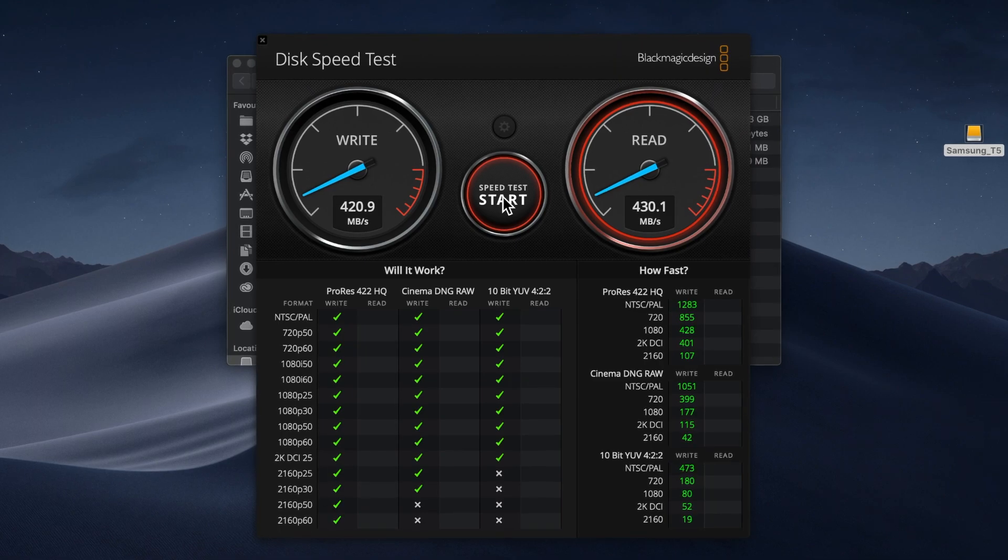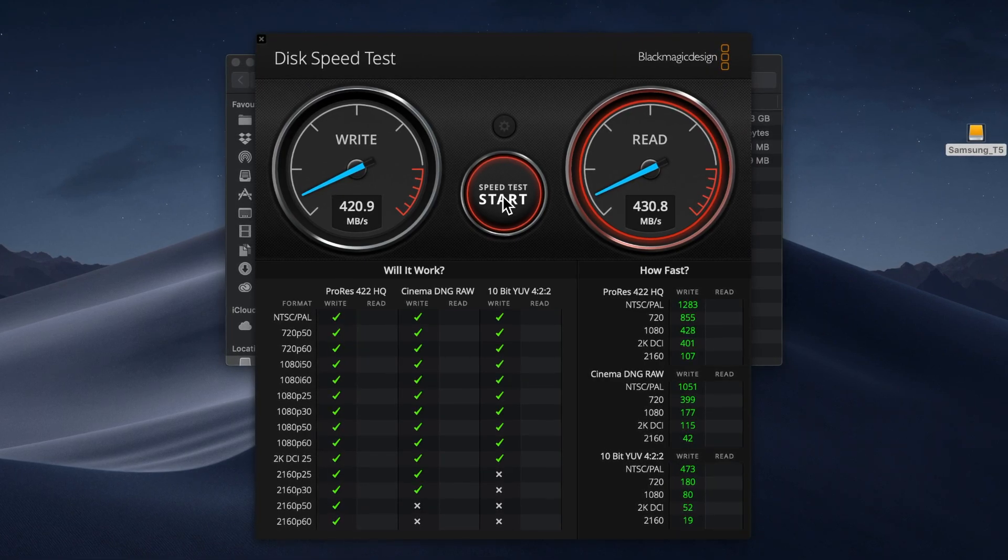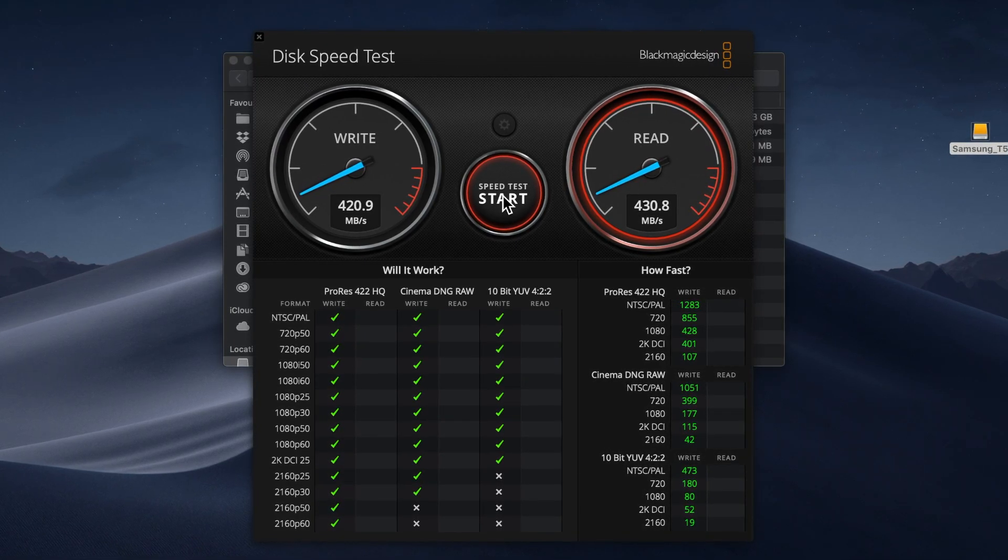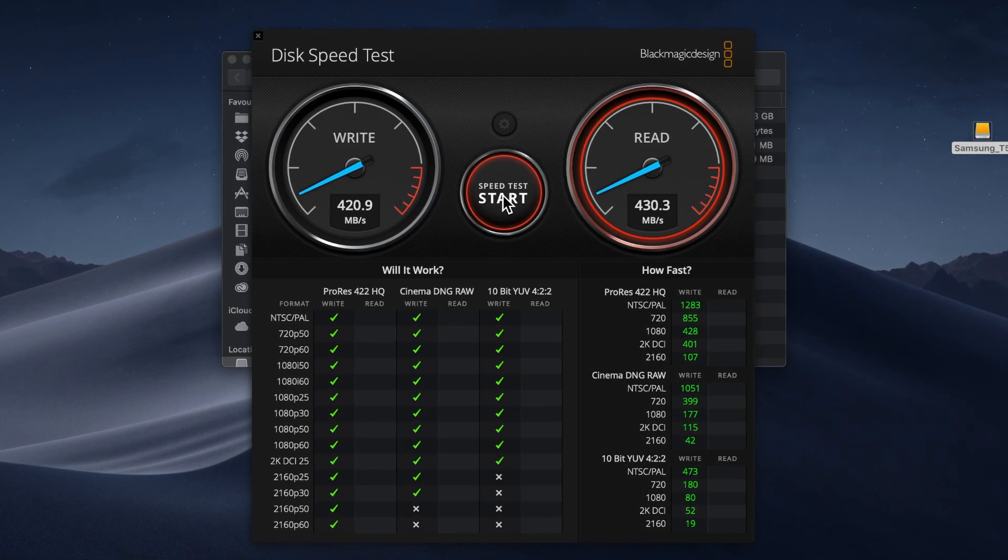Then it's reading slightly faster, almost 430 megabytes per second.